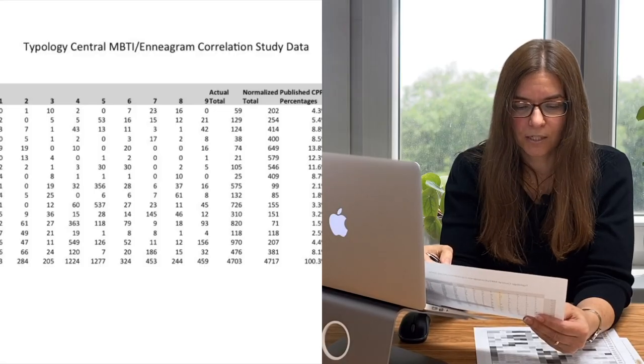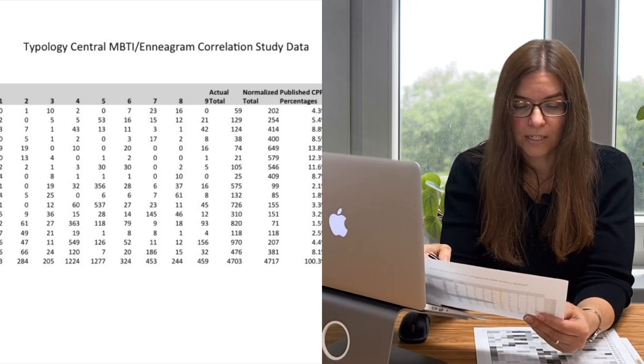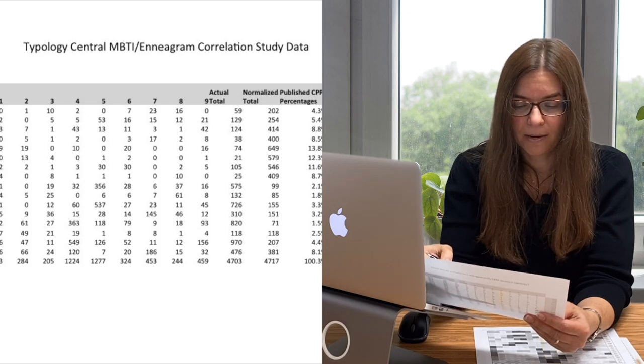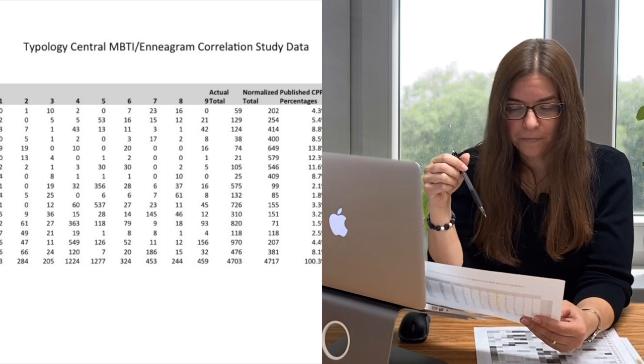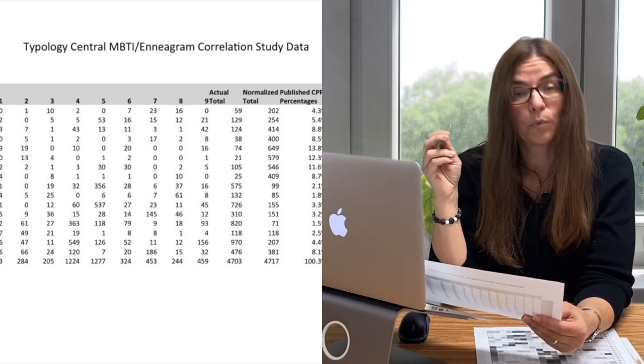For the fourth reference from Typology Central, there was an MBTI Enneagram correlation study that covers all nine types. Specifically for fives, it puts INTP in first position, INTJ in second, INFP in third, and INFJ in fourth. If you want to check out other Enneagram numbers or see what else falls in there statistically, check out that study in the description below.